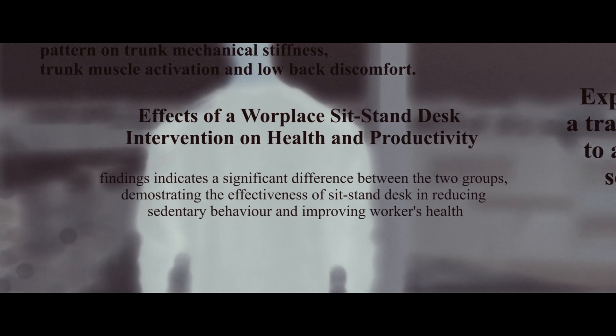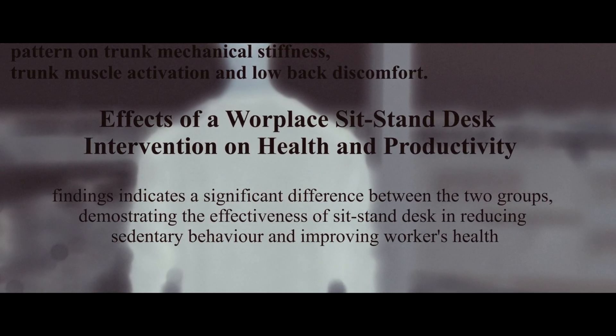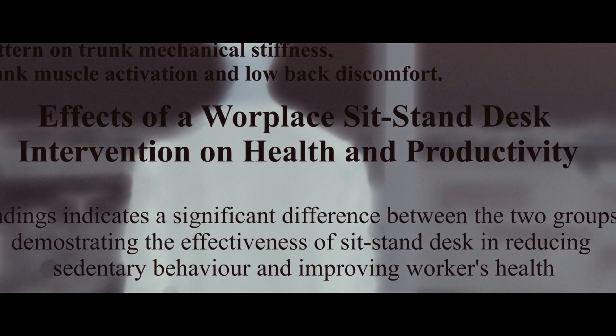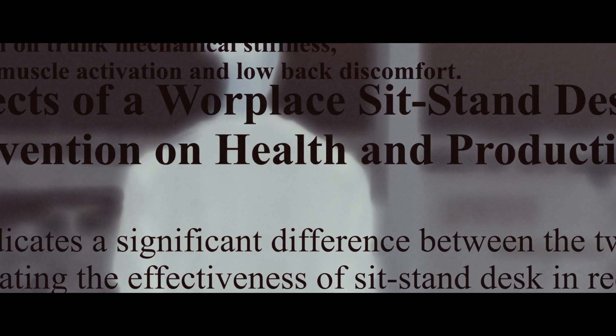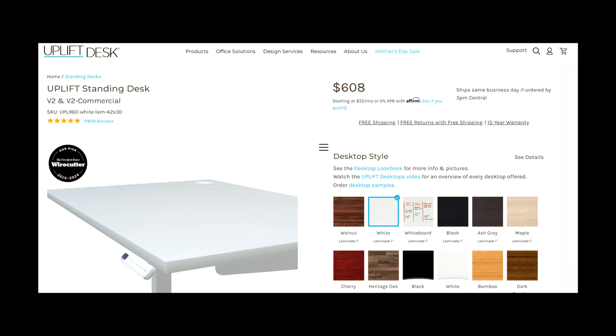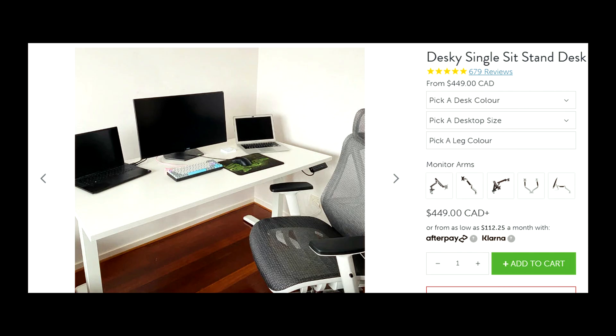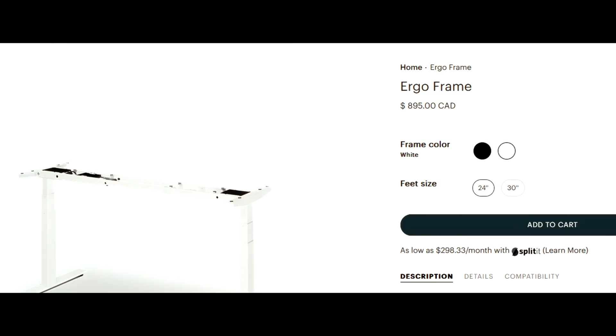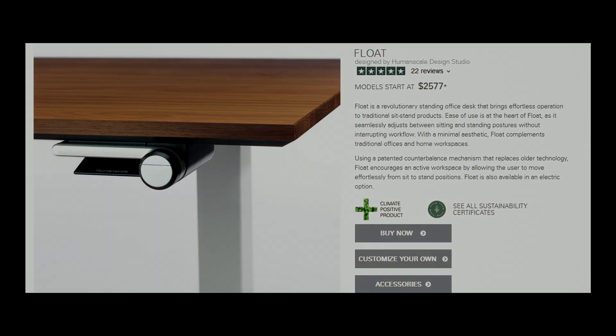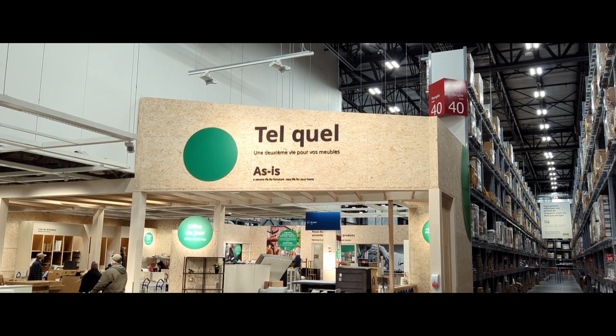My research pointed to the benefits of alternating between sitting and standing throughout the day. But high quality sit-stand desks were beyond my budget. That's when I stumbled upon a seemingly perfect solution.